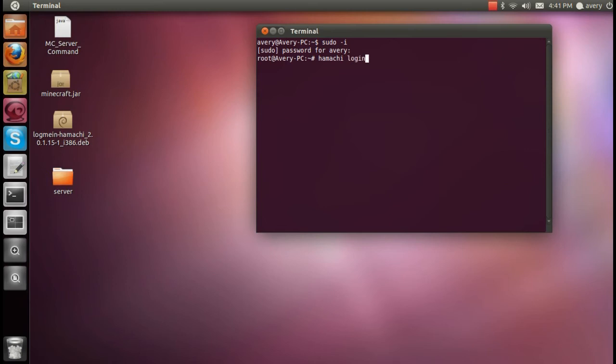Now, if this was the first time I'd be running Hamachi, I'd type in Hamachi and then log in. But since I've already run Hamachi through the terminal, it automatically stayed logged in. So I'm going to leave that alone.